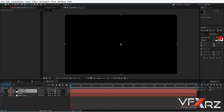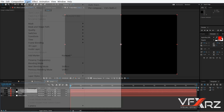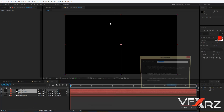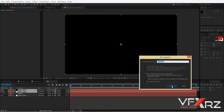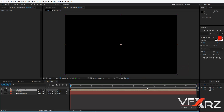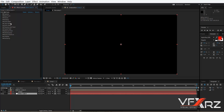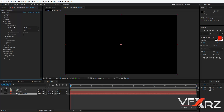Select both layers, then go to Layer and click Precompose, then click OK. Now go to the Form effect, click Layer Map, and under Color and Alpha select your text layer.